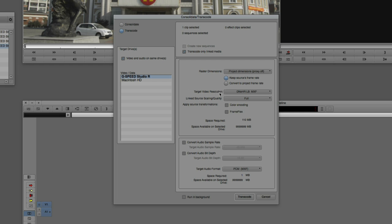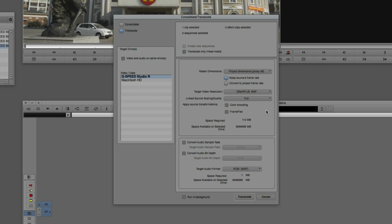You can also adjust the Link to Source Scaling from full to half, best quality, good quality, quarter, eighth, or sixteenth quality. Another important option is Apply Source Transformations. For example, with the Frame Flex adjustments I made, Media Composer knows this clip is larger than the 4K project setup — do you want to bake the reframe into the clip permanently, or leave it flexible? Keep in mind that once you transcode Red footage, you'll lose access to the Red parameter adjustments from the Linked Plugin window in Source Settings.